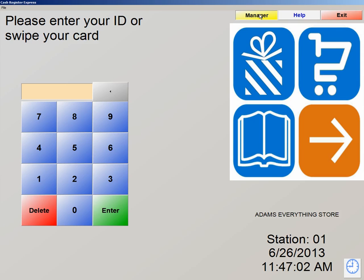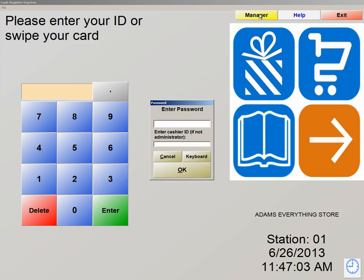When you first click on your manager screen, you're prompted with a cashier ID and password. The password is admin on the top and the ID is 01 at the bottom.